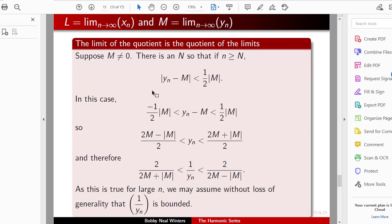What's left is the limit of the quotient is the quotient of the limits, where we must be careful and assume M is not equal to 0. There is an N such that if n is greater than capital N, then the absolute value of Yn minus M is less than one-half times the absolute value of M. By rearranging, we can show that the reciprocal sequence 1 over Yn is bounded.